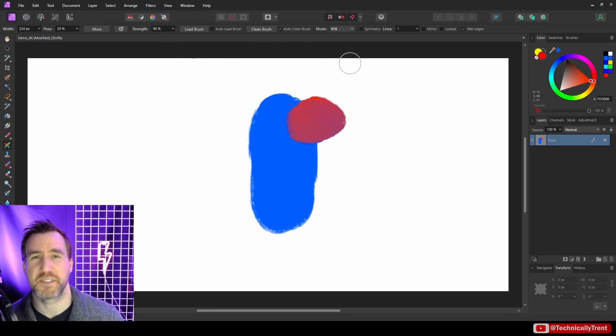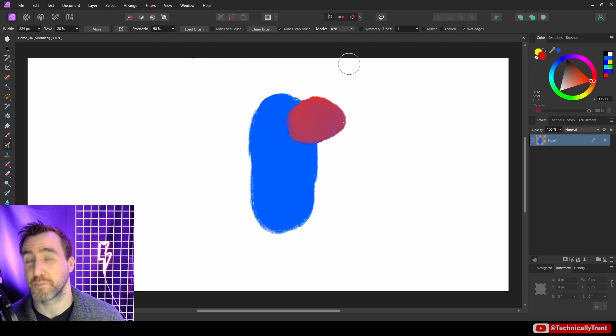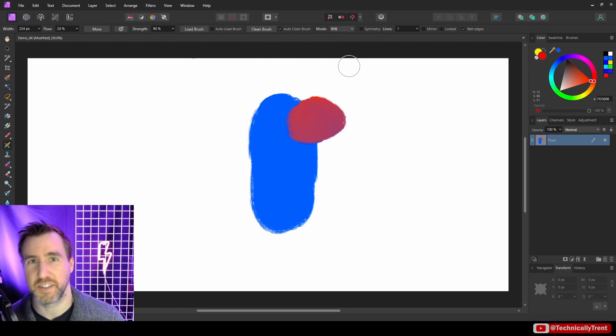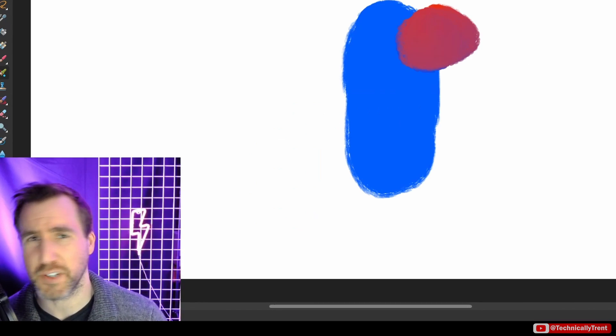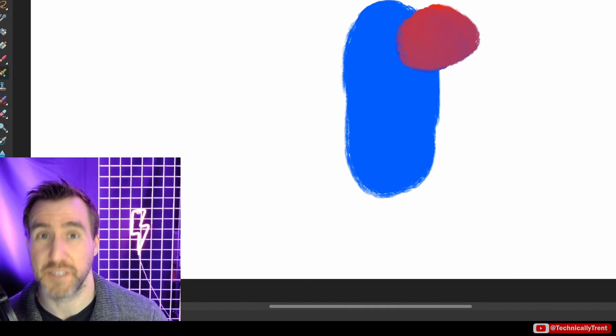So I recommend playing around with these settings a little bit. If you want to learn about the paint mixer brush tool, it'll save you some frustration in the end. It's all tricky at first, but once you get the hang of it, it makes your life easier.